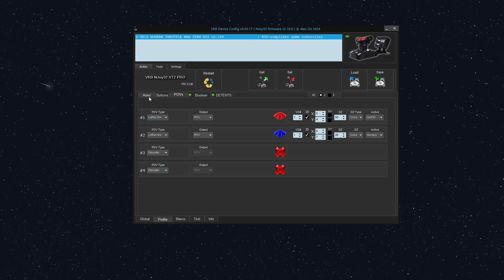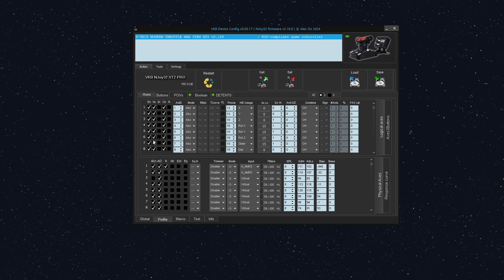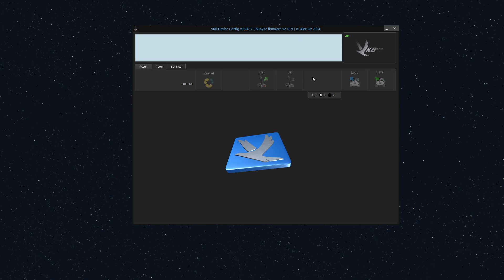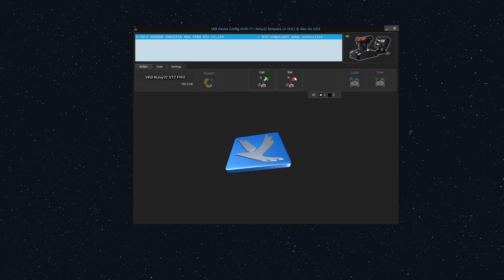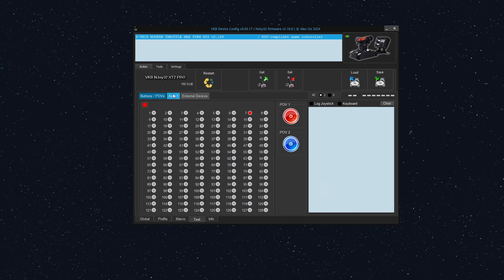If you go under profile, axes, and then see how there's a VS checkbox that makes it visible to the computer. If we uncheck axes 6 and 7 and then set it, we will no longer have that visible as an axis to the computer.